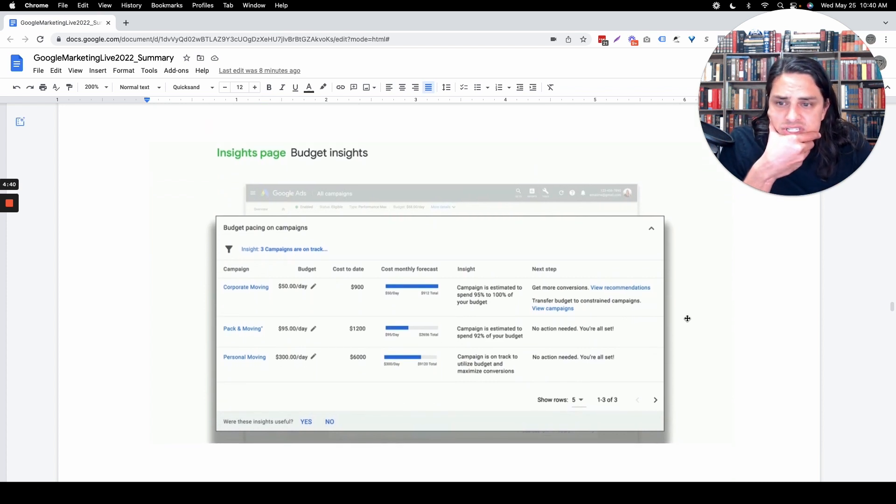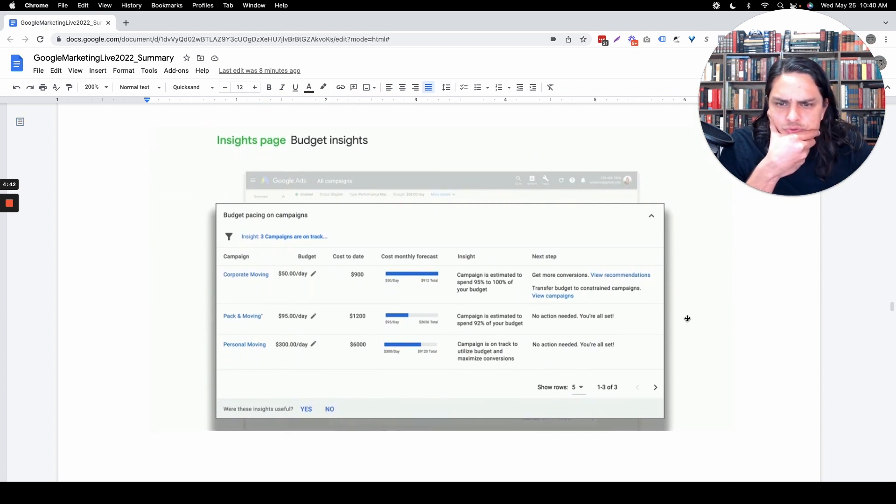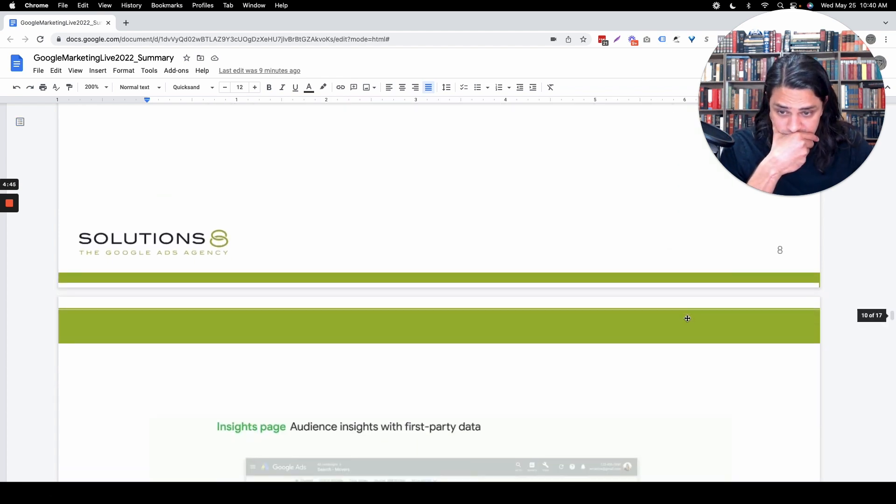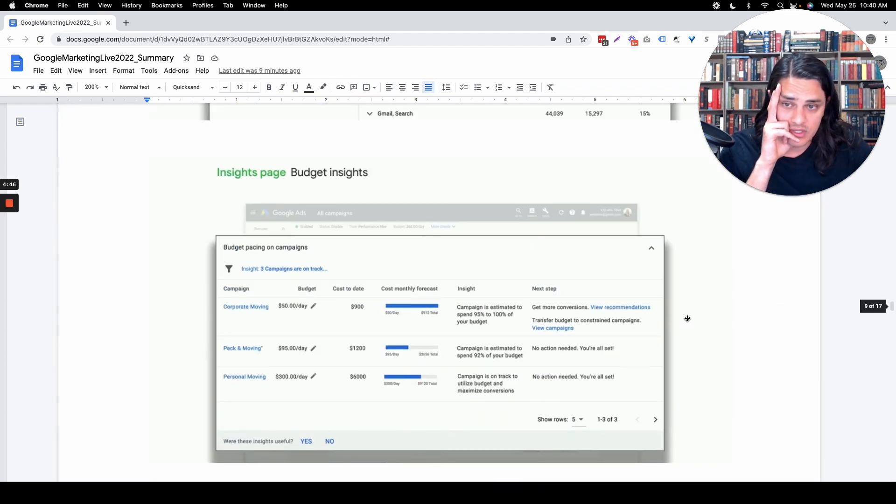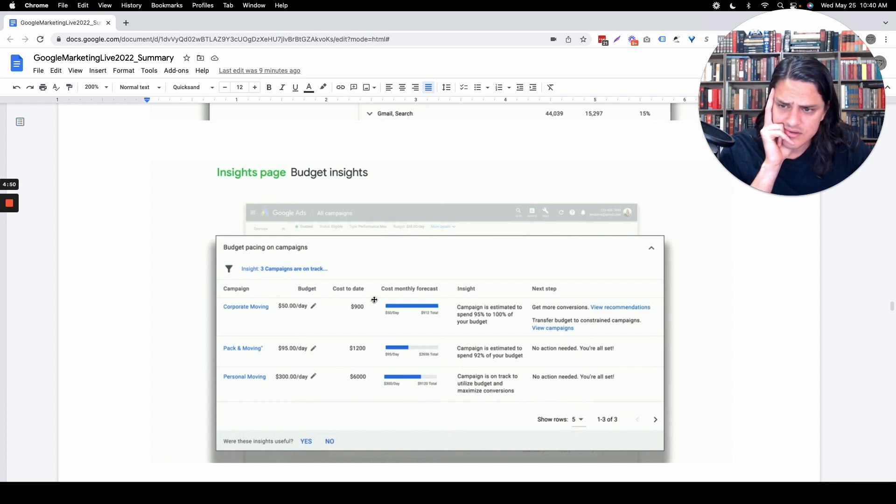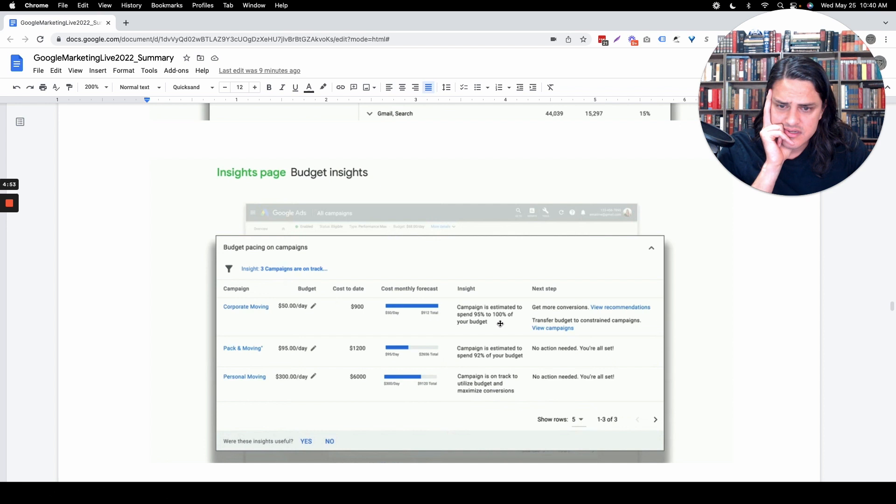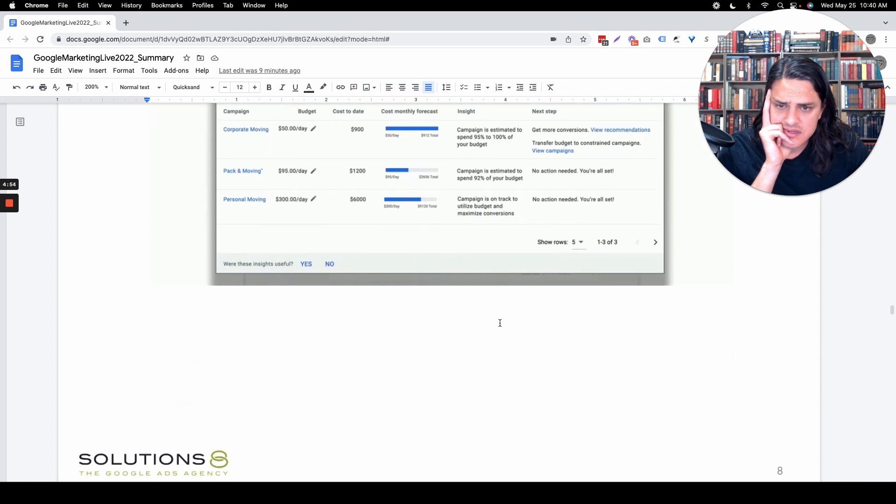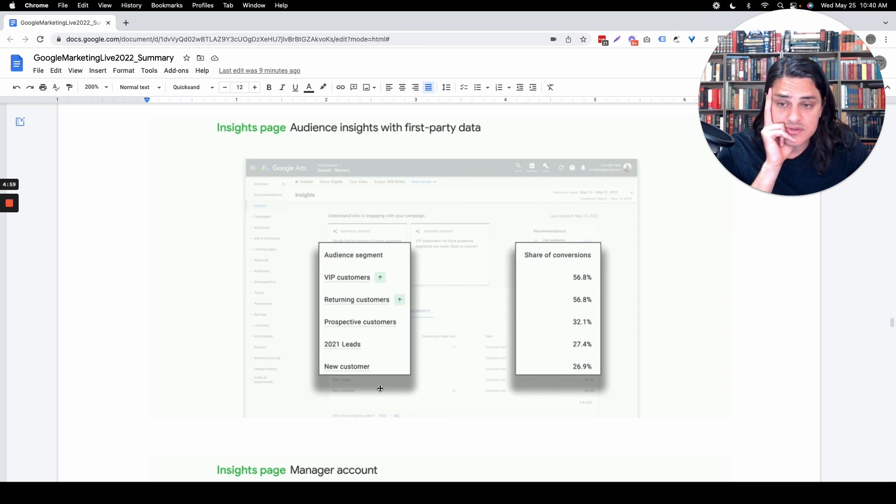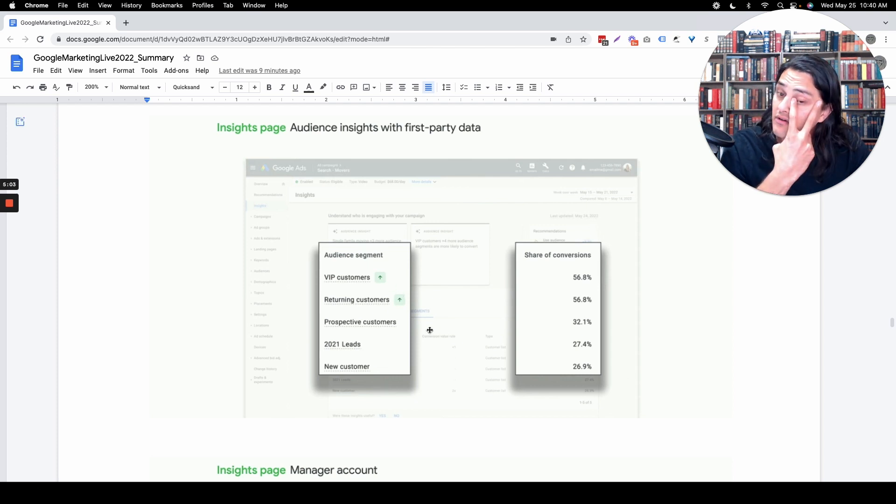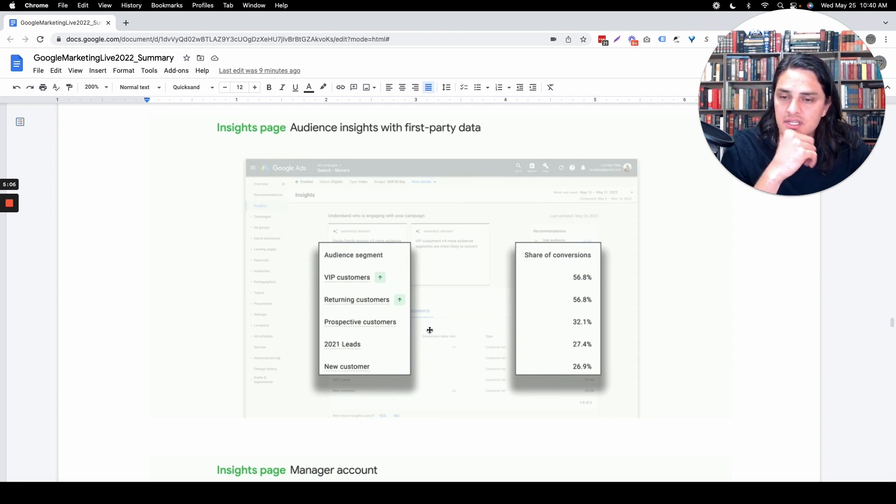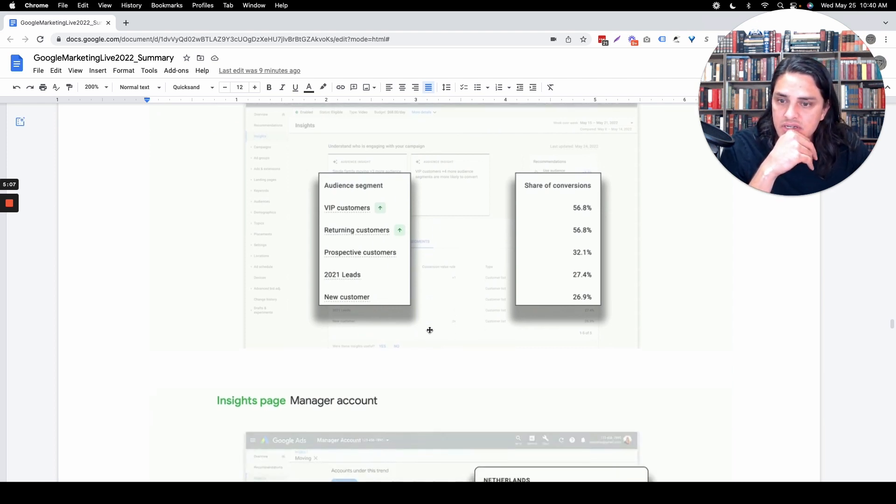Budget insights, kind of cool. We've had those before. They work-ish. Expanding them across PMAX, I guess, is the point here. Audience insights with first-party data, Google's audience insights for PMAX are just unbelievably helpful. So this is going to be really helpful for asset group creation, new audience targeting.